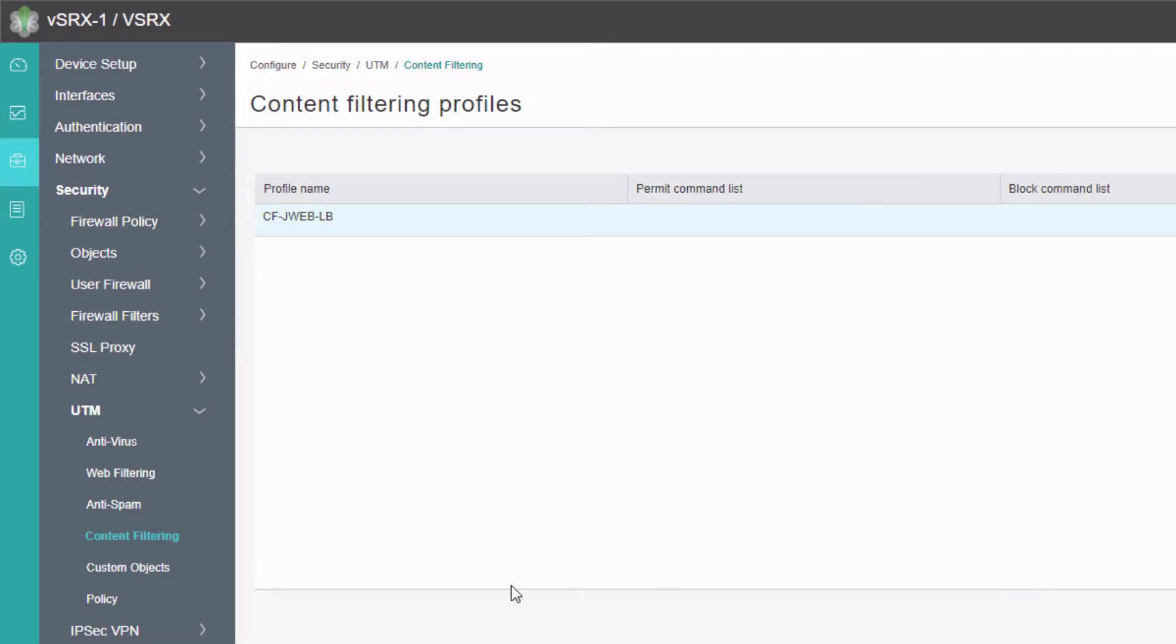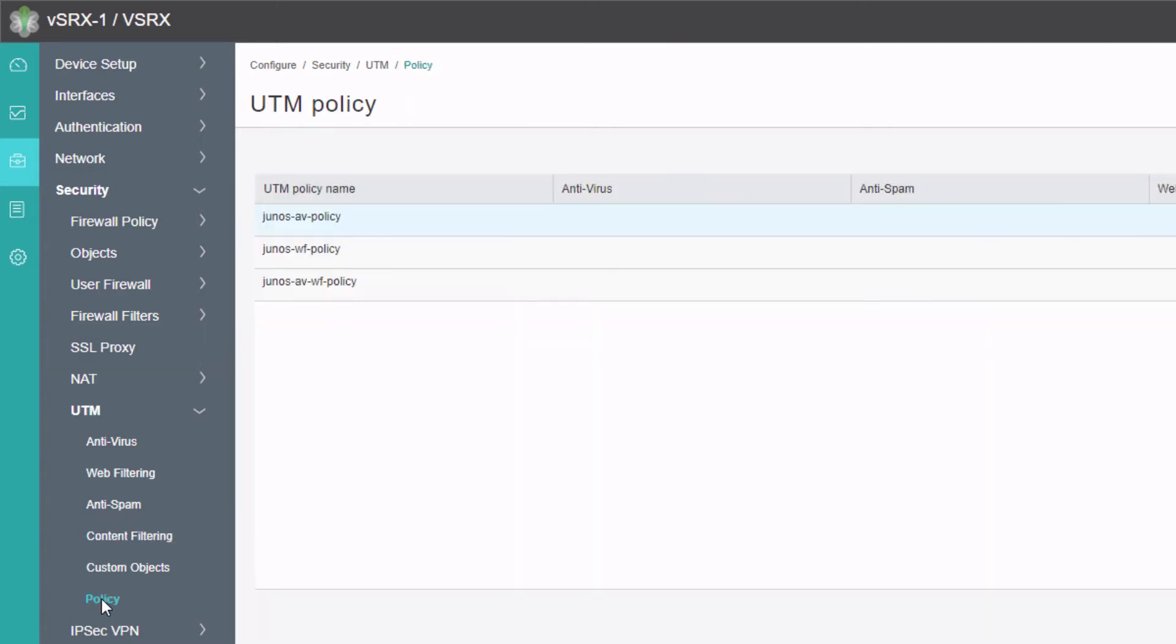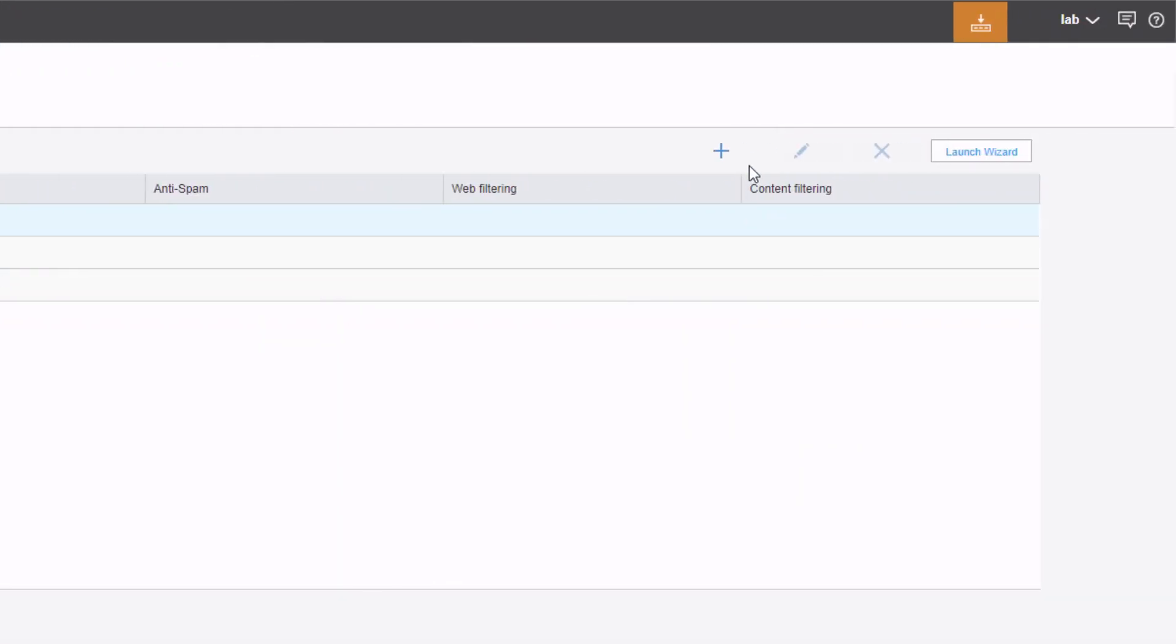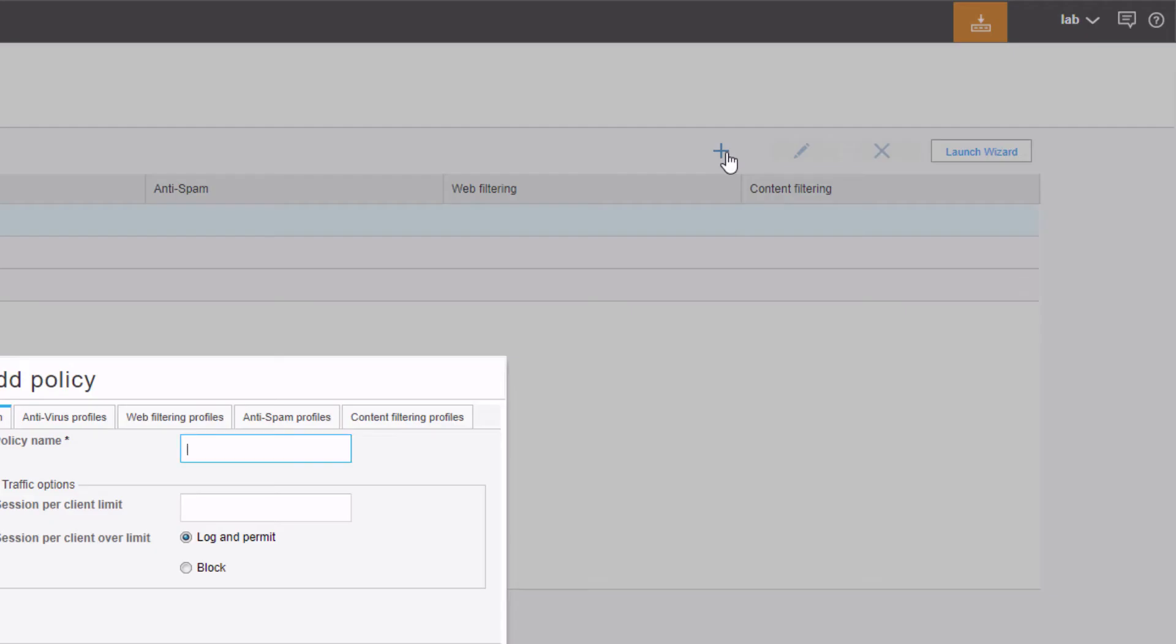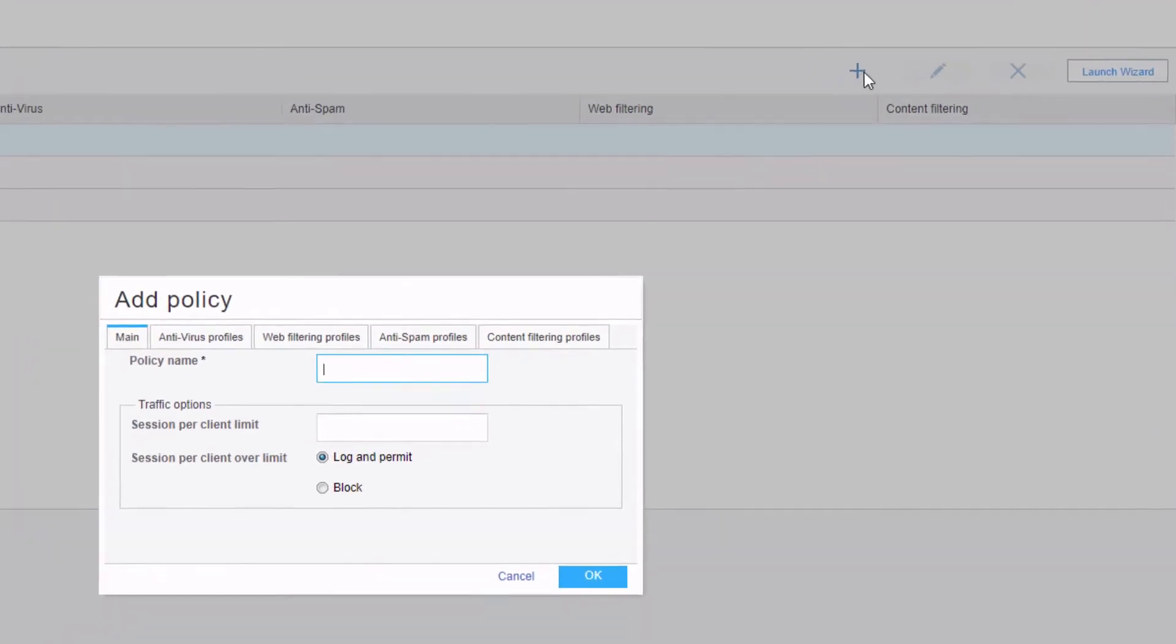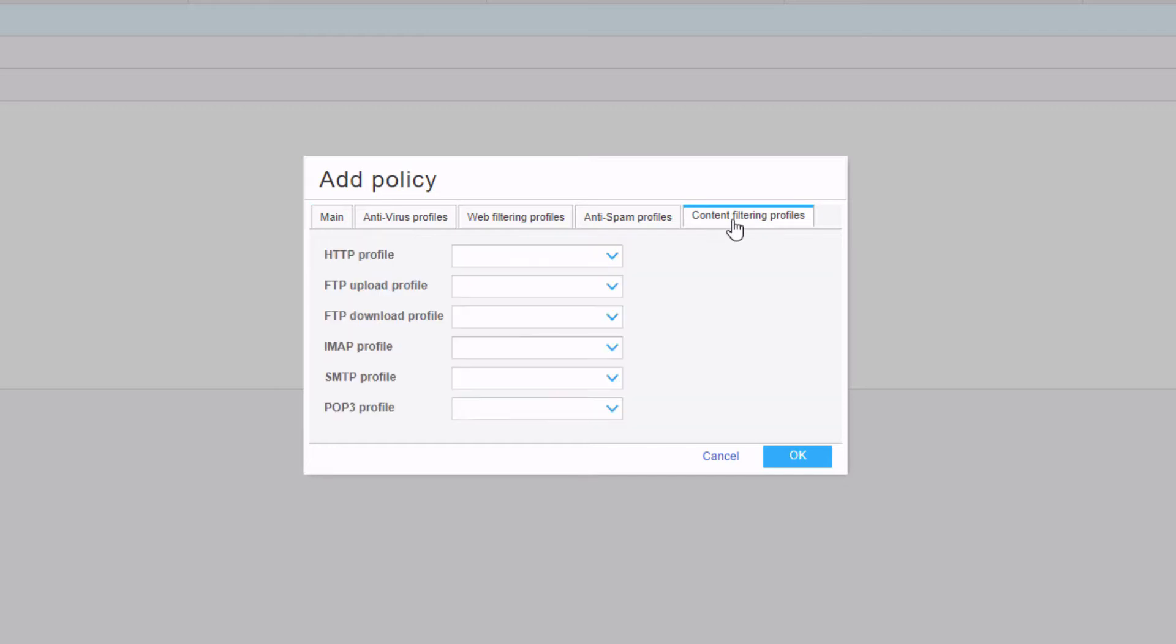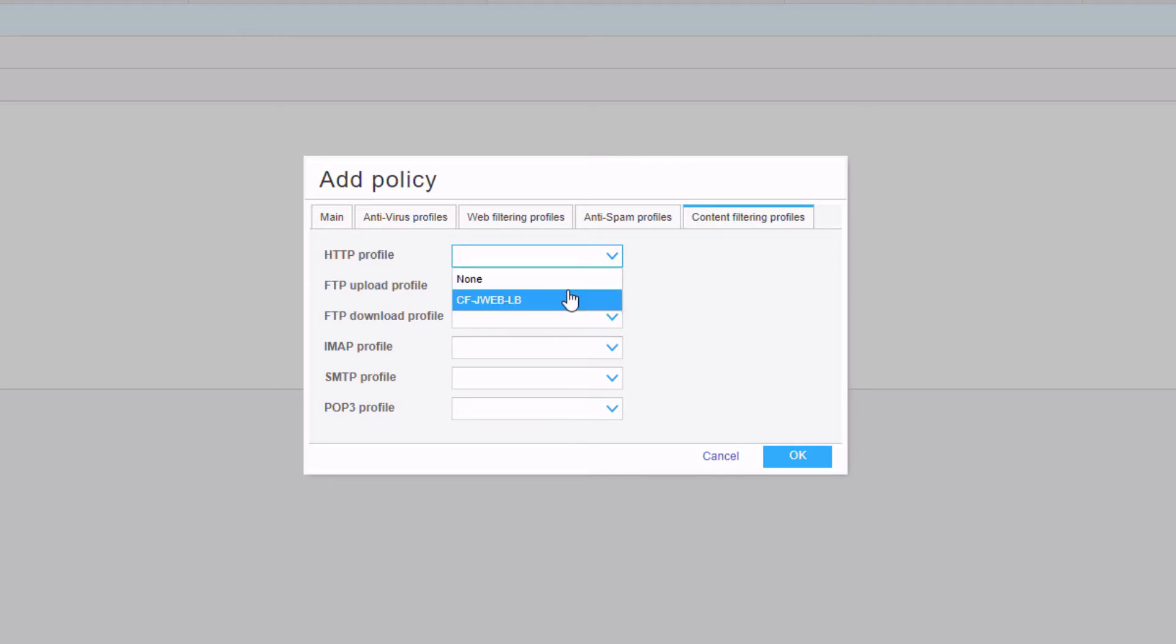We need to create a UTM policy. Click the policy option, get to the UTM policies, click the new button. Under here, we can go to content filtering. First we need to name it. We'll call this UTM-LB. Then we need to select the content filtering profiles tab.